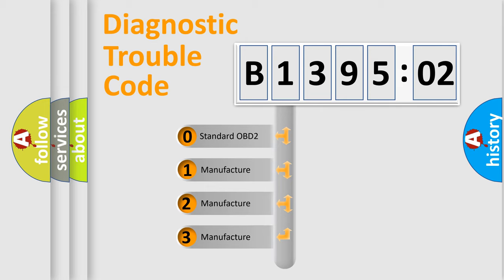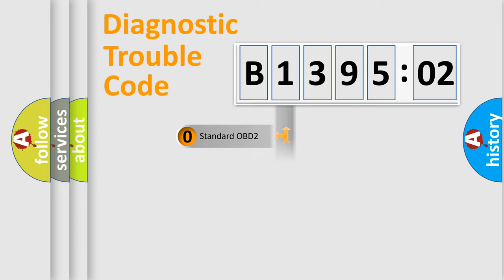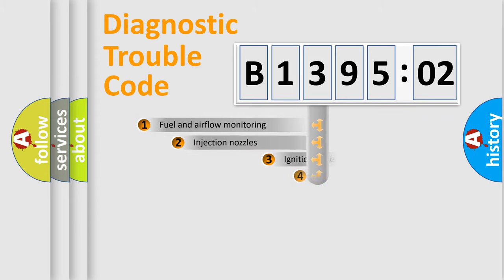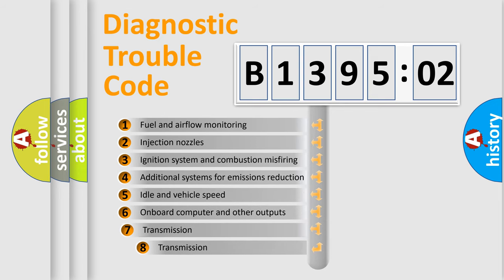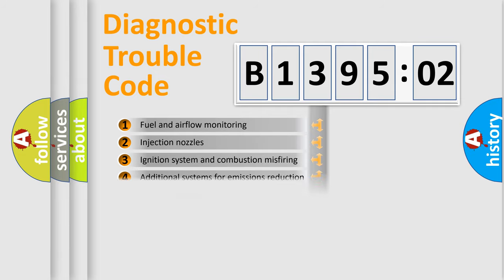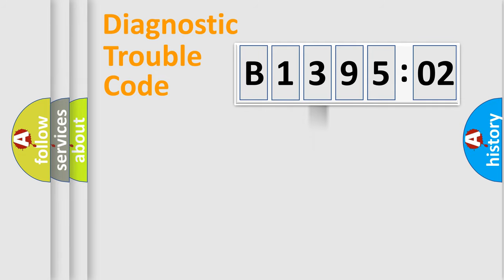If the second character is expressed as zero, it is a standardized error. In the case of numbers 1, 2, or 3, it is a manufacturer-specific error. The third character specifies a subset of errors. The distribution shown is valid only for standardized DTC codes.